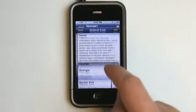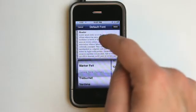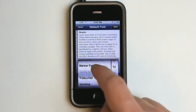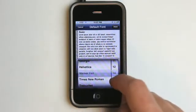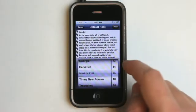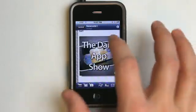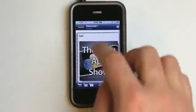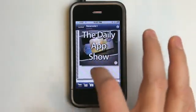We can change the font and size of our notes. As you can see, it gives you a preview right up here so you can see exactly what it's going to look like. You can see the text is updated right there.